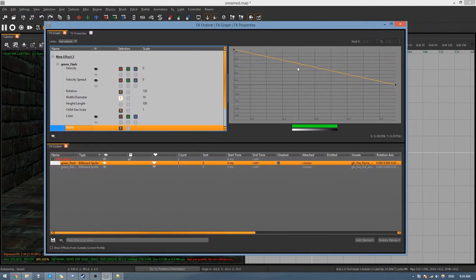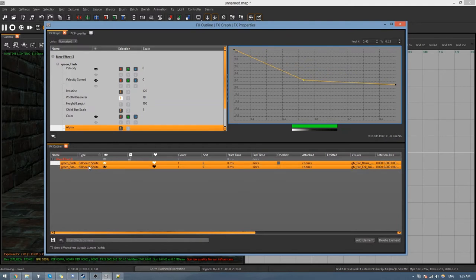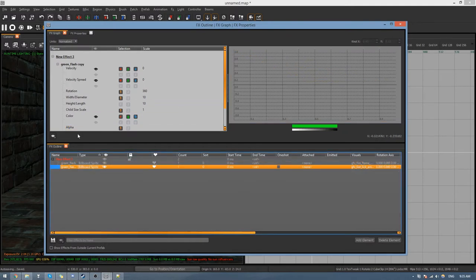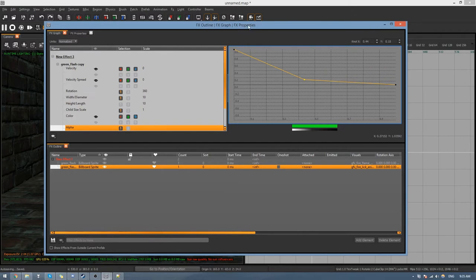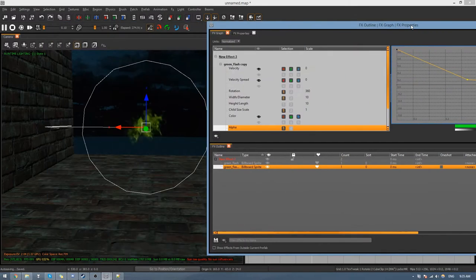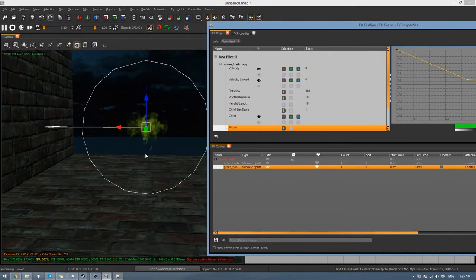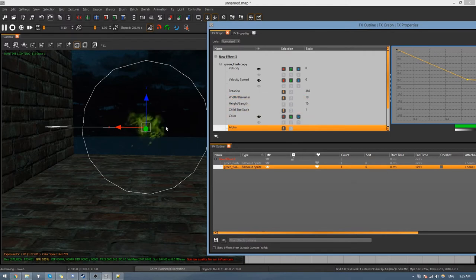Make another knot in the alpha graph and pull it down so it's a bit more gradual on the way down. You can just keep tweaking it until you think it looks correct.